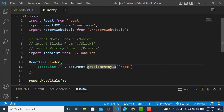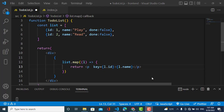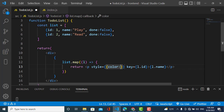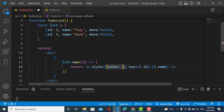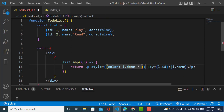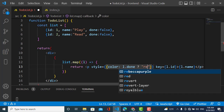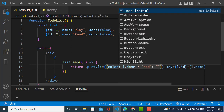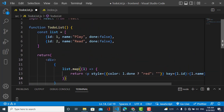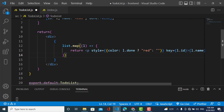Now I'll apply a style to these elements. I set the color using a ternary operator: if l.done is true, the color will be red; otherwise it will remain black.